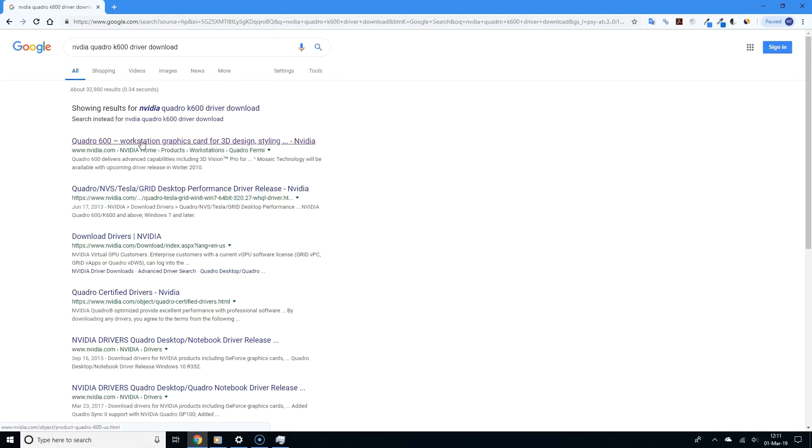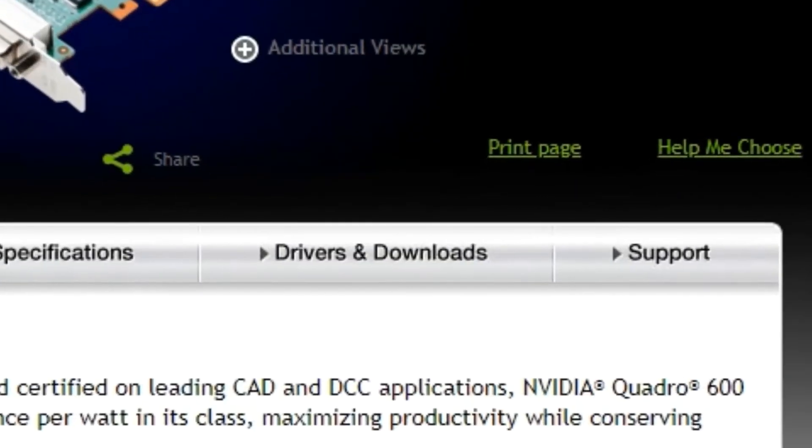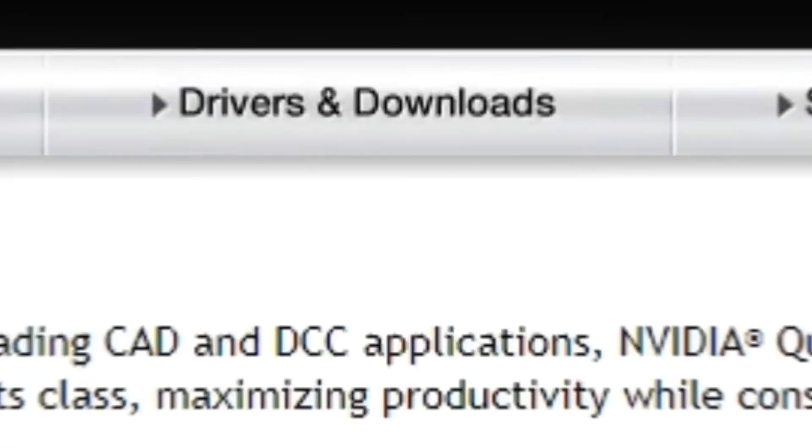And there you go. As you can see from the very first search results, I can already see links directing me to the drivers for my specific graphics card. Pretty simple. So this should definitely work for you as well.